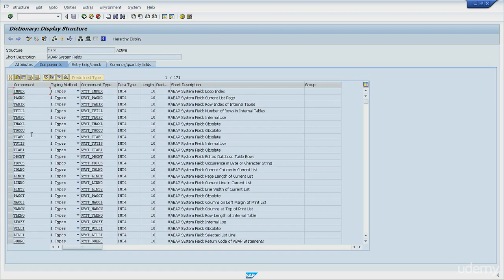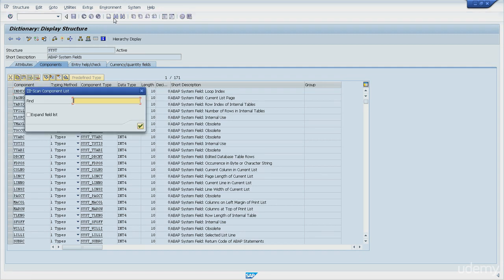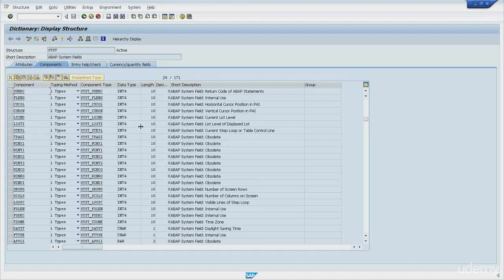Let's talk about some of them. To find one, you can click on the binoculars, type the name, and hit enter. So let me do it. First, binoculars, SUBRC, and then enter. Okay, here we are. SY-SUBRC. It's probably the most important one as it stores the return code of ABAP statements. In general, ABAP statements store the return code in this variable after execution.